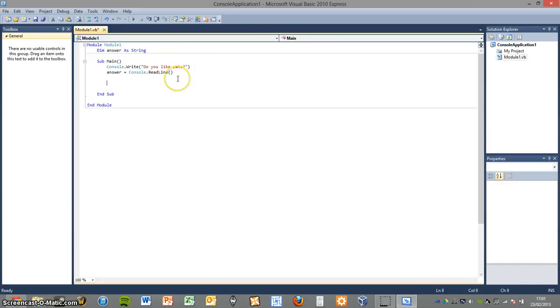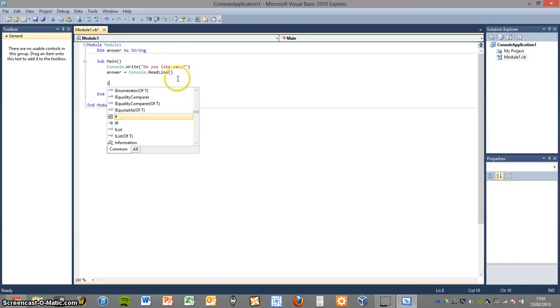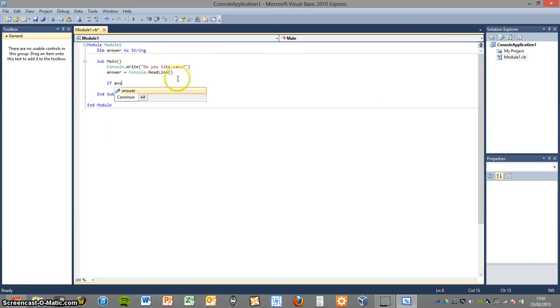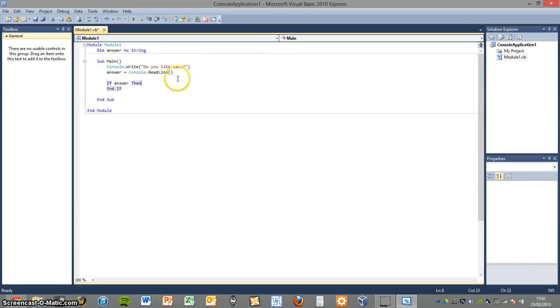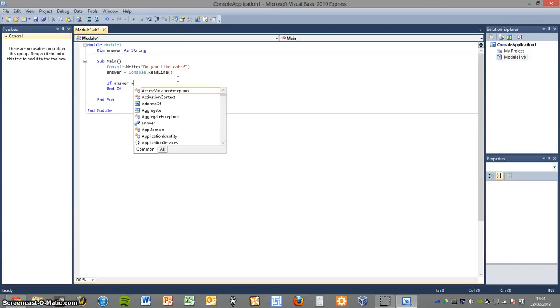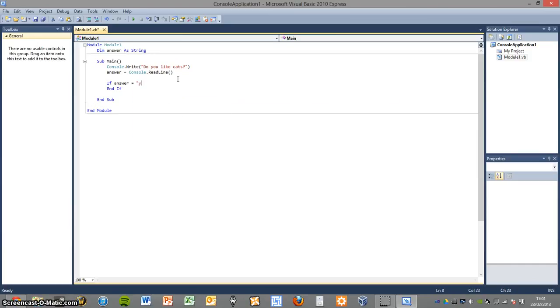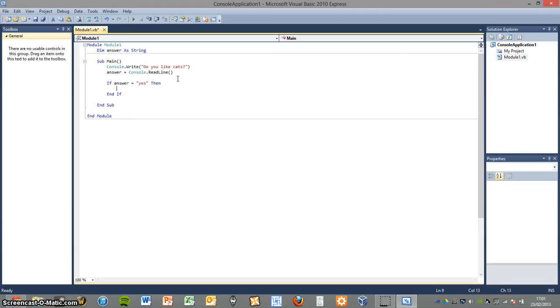And then what we're simply going to do is if answer, which is the question that they're going to get the answer to the question I've asked, equals yes, then do this.